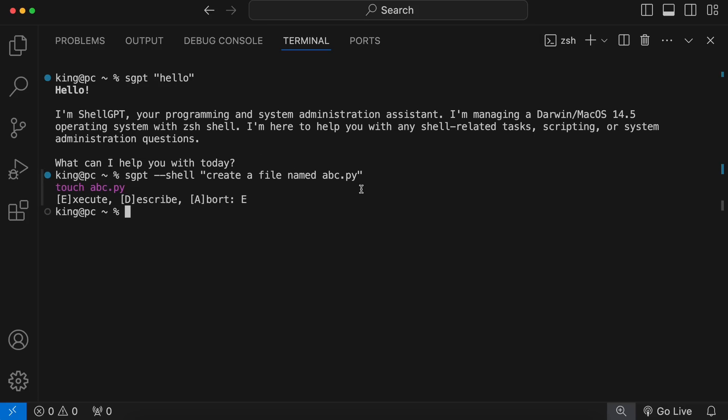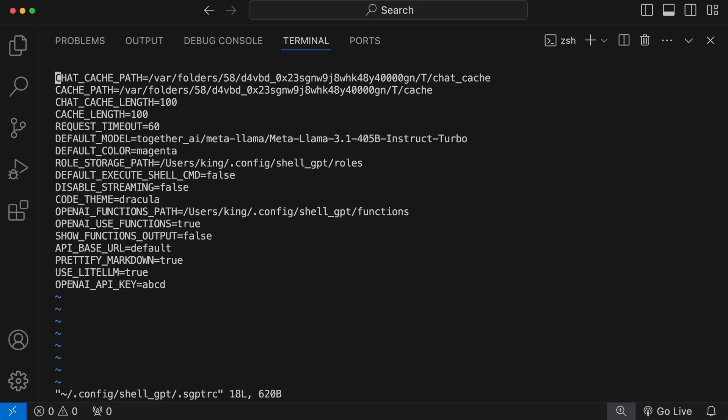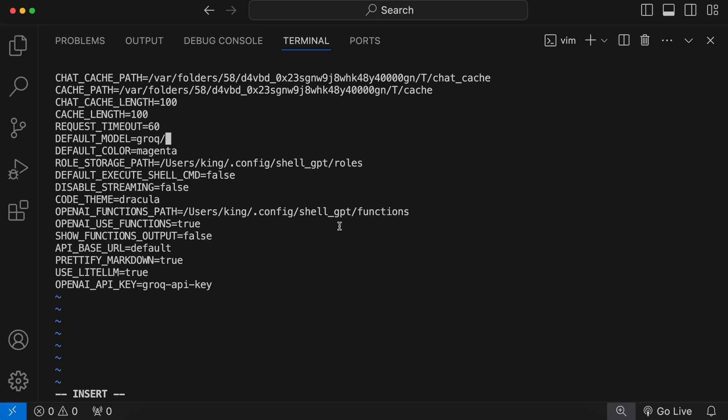Let me also show you how you can set it up with Groke. To do that, just go to the sgpt config file, enter the Groke API key, and change the model to Groke Llama 3.